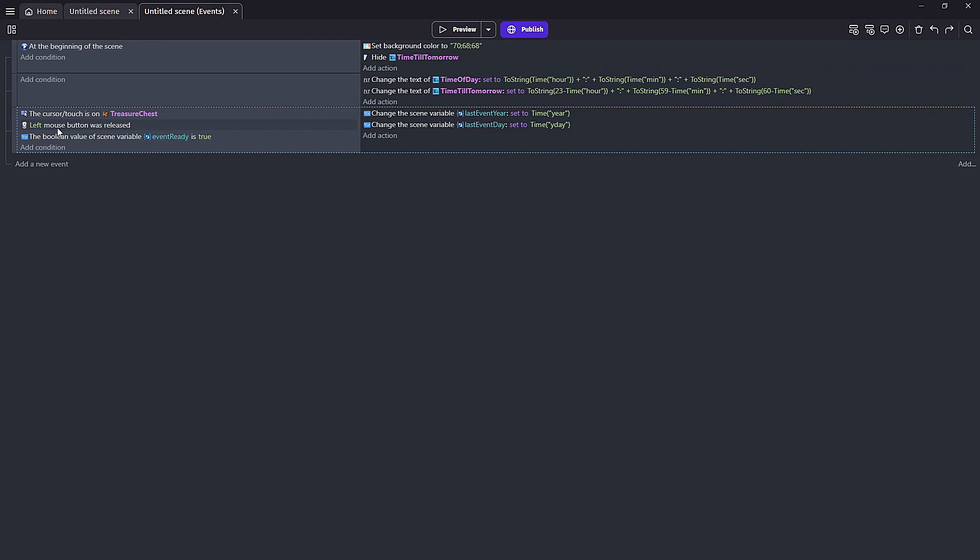And if all three of these conditions are met we will set our two scene variables last event year and day to time year and time y day. And y day is short for day of the year which is going to give us 1 through 365.